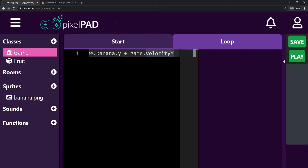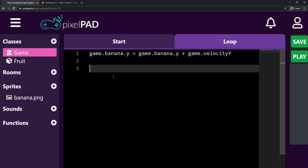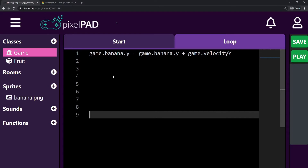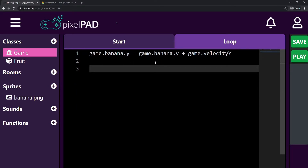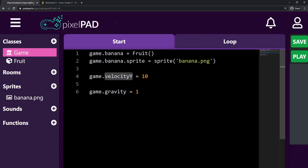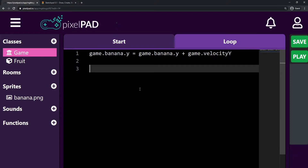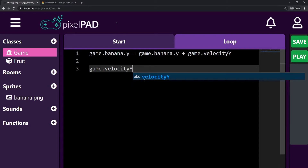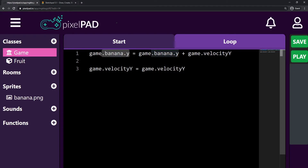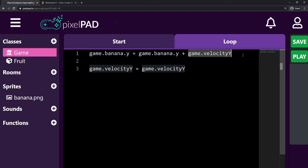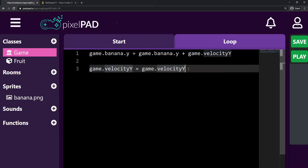Here on the loop tab, what I want to keep doing is reduce my velocity with my gravity. I'll press enter to go to a new line and skip one line to separate things a bit. So here I want to keep reducing my game.velocity_y. I can say that game.velocity_y is going to be game.velocity_y minus game.gravity.